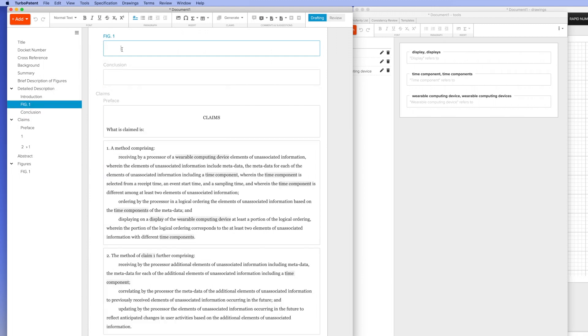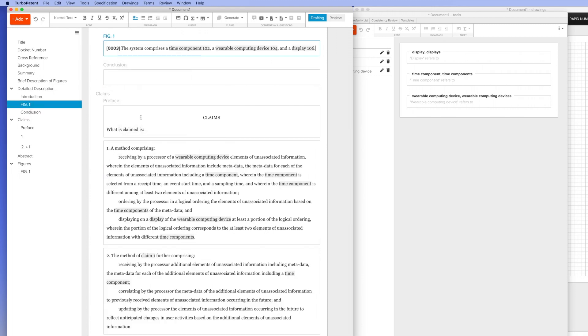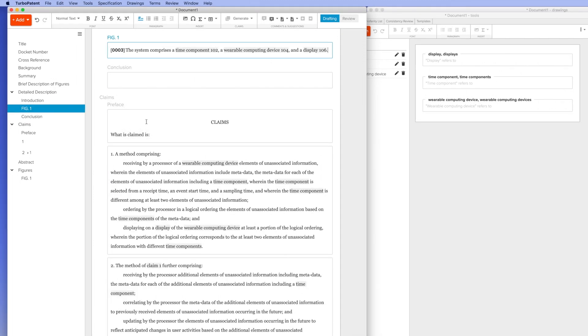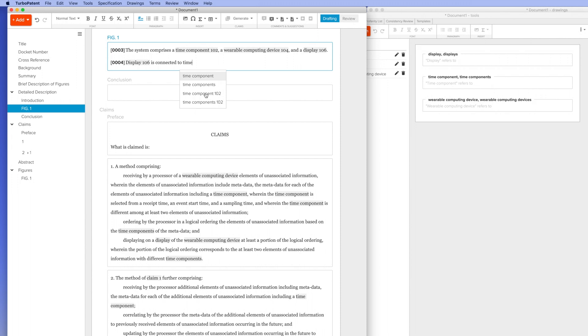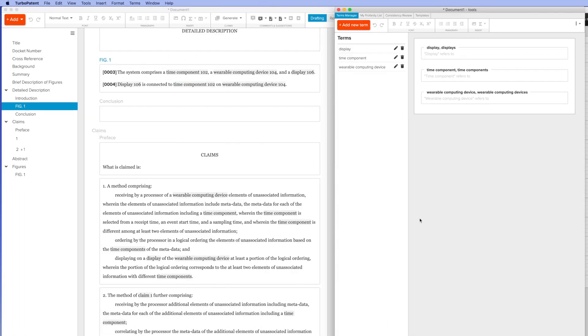The system now recognizes both the terms and the part numbers, and both can easily be used to complete my spec using auto-complete text. You can see as I begin typing, the system is auto-suggesting both terms and part numbers.